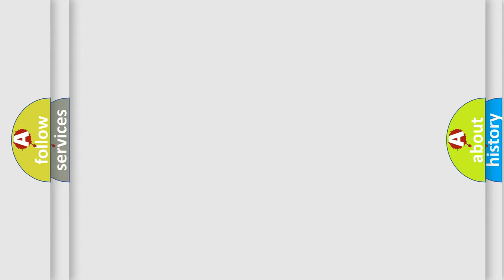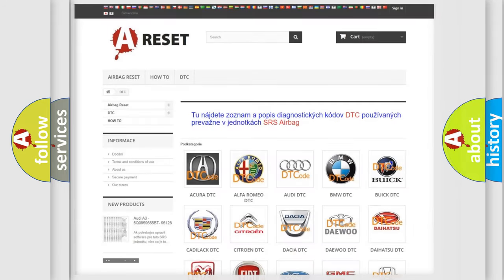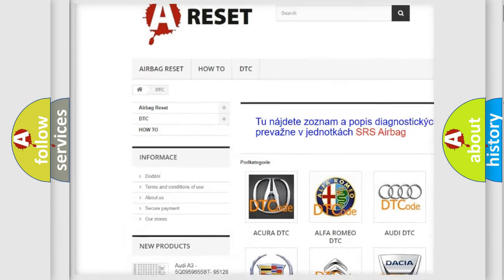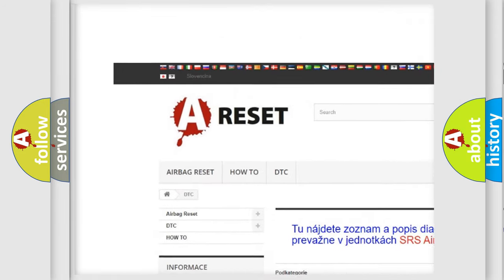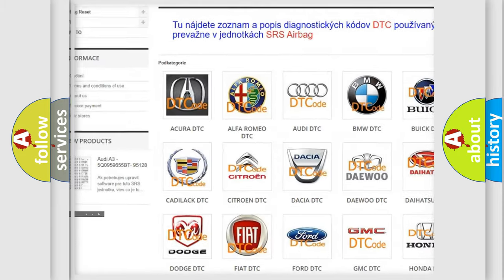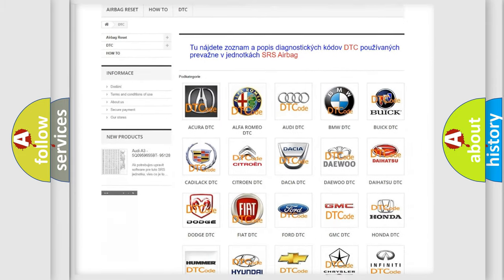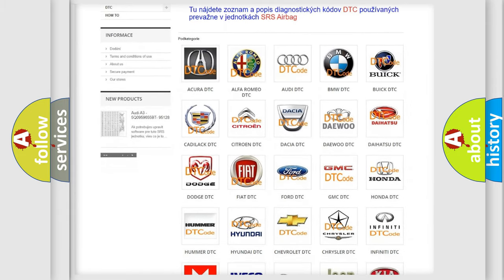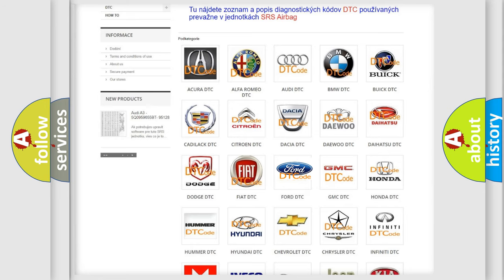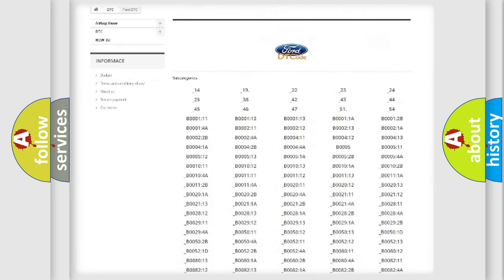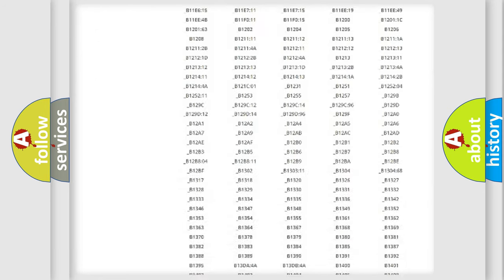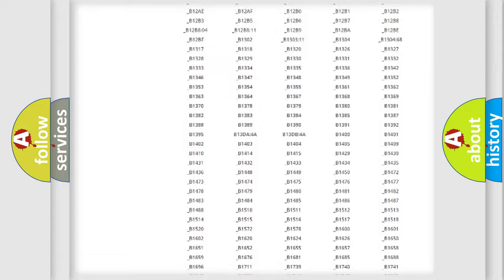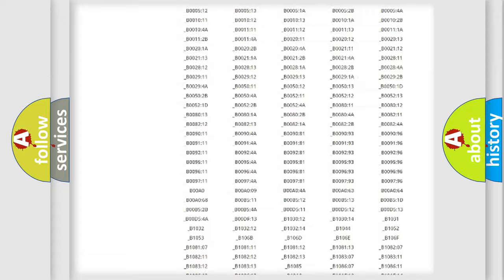Our website airbagreset.sk produces useful videos for you. You do not have to go through the OBD-II protocol anymore to know how to troubleshoot any car breakdown. You will find all the diagnostic codes that can be diagnosed in Infinity vehicles.